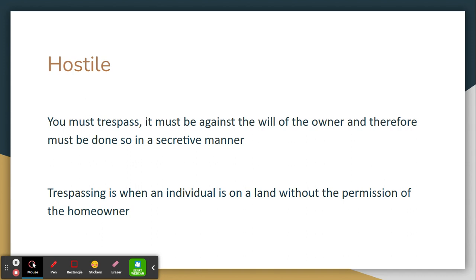The first requirement is hostile. In order to gain ownership of a home, you must trespass and it must be against the will of the owner, and therefore must be done so in a secretive manner. Trespass is basically when an individual is on a land without the permission of the homeowner.